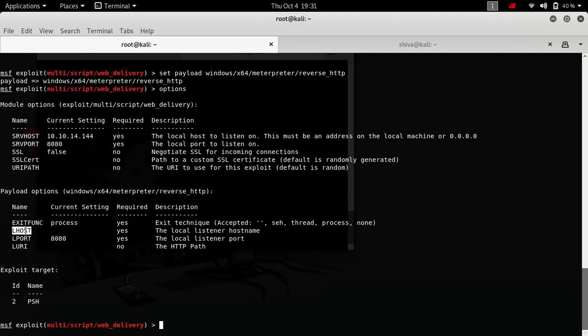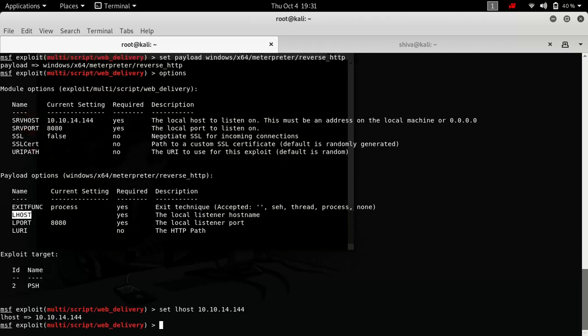Now we need to set only this LHOST. So let's just set it: 10.10.14.144. And now we are all set.